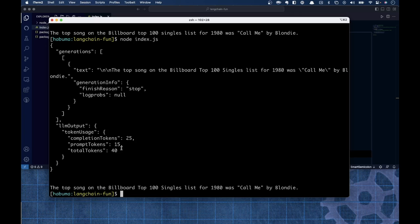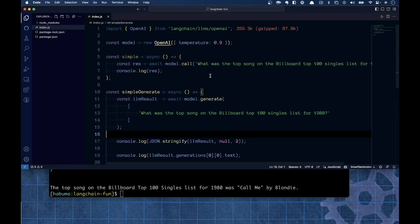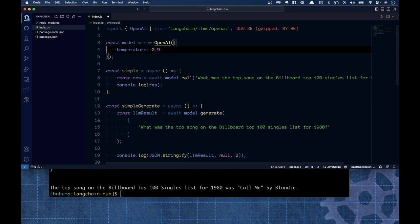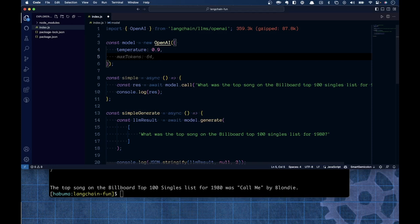By default LangChain doesn't use GPT-3.5-turbo — it uses text-davinci-002. I'm not even sure how much that costs. So I'm going to come back to where I define my model and add a model name of gpt-3.5-turbo. By doing that, I'm now telling it to use GPT-3.5-turbo.